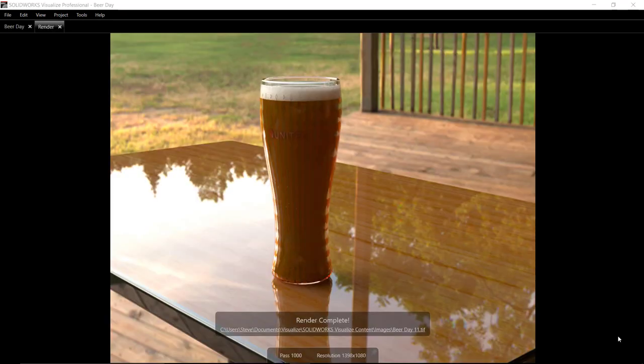As a follow-up to this month's Beer Day, we'll show you how to create a rendering of the beer glass we created in the previous video.